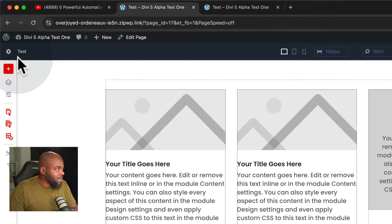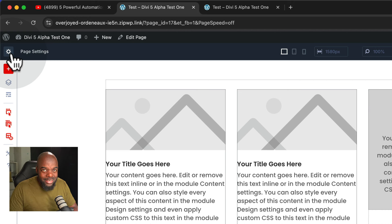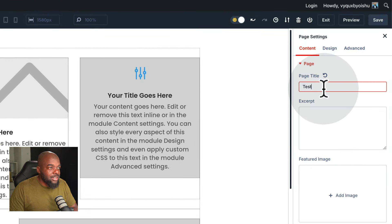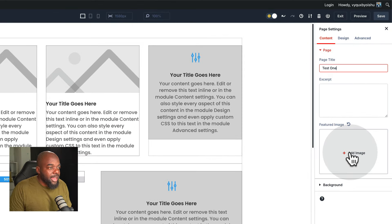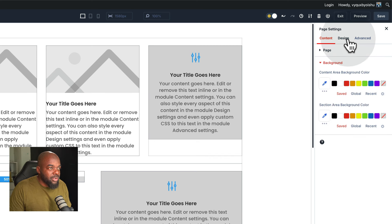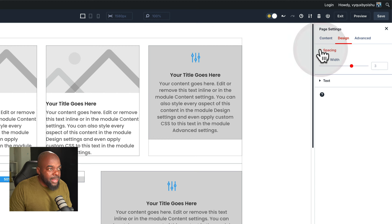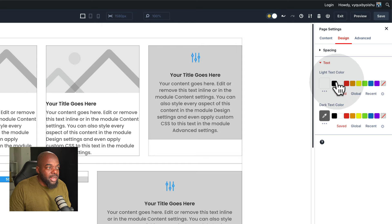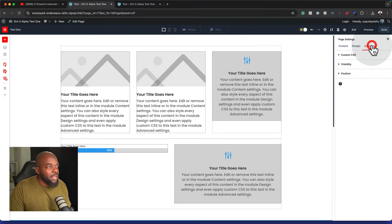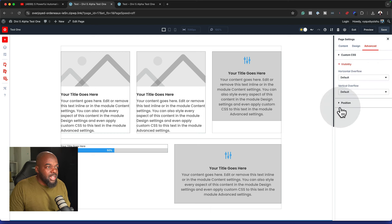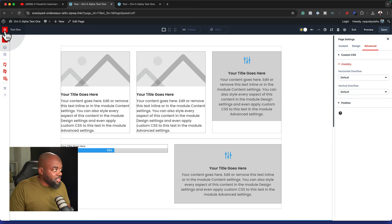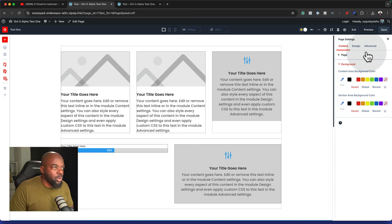The next thing I want to look at is this gear icon. If you want to make settings for your main page or the page you're working on, this is where you come. You can change your page title, add a featured image, change your background color. On the design tab, you can add spacing and gutter width. You can also change your text color and dark text color. On the advanced tab, you can make changes to custom CSS, visibility, and position.